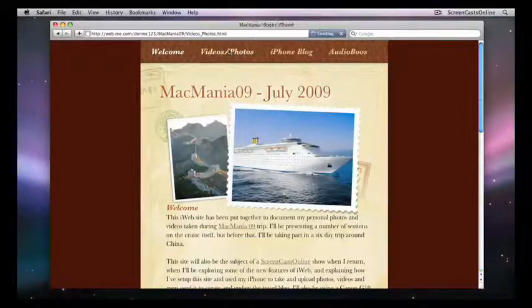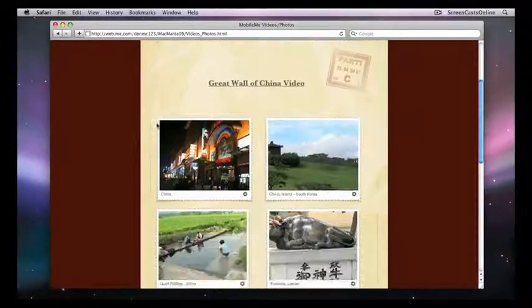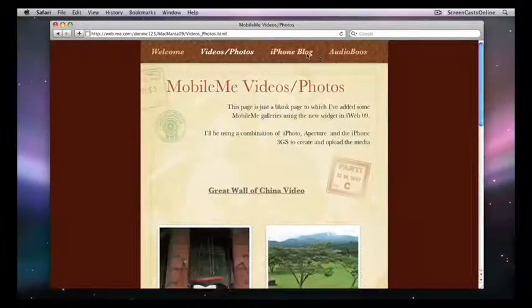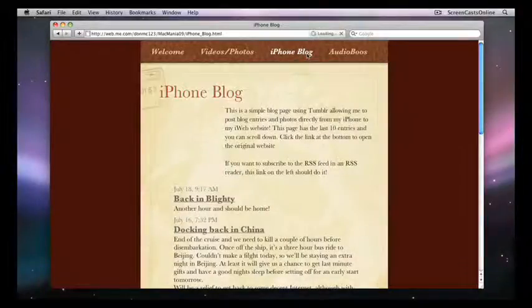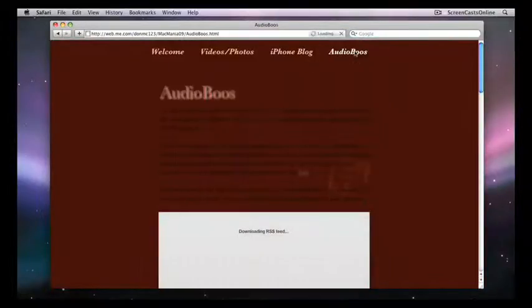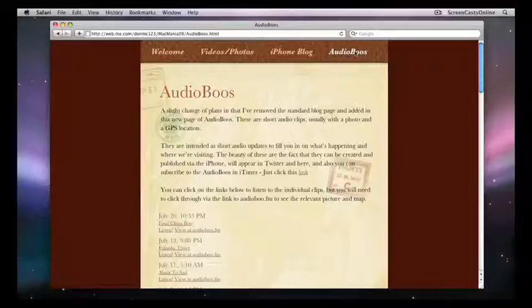There's also a videos and photos page. This is just a blank page that I've added MobileMe Galleries into, and also some YouTube videos. There's a blog page, which is not a standard iWeb blog page, but I'll show you that later. I've used a separate application to do a real-time blog using the iPhone, and then a page for Audioboos, which are some audio recordings. Not standard in iWeb, but you can integrate them into iWeb quite easily using some of the new widgets. We'll have a look through that later.